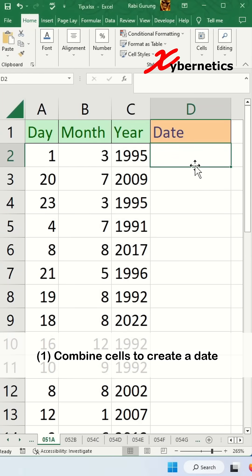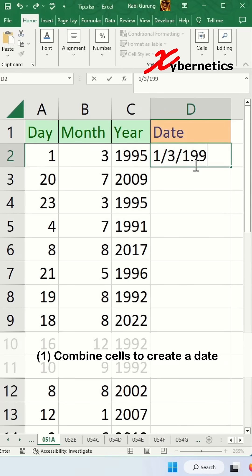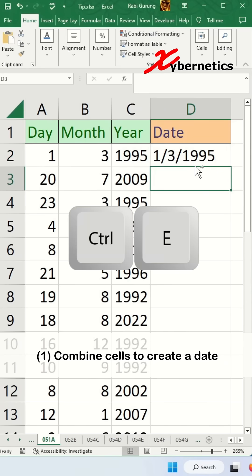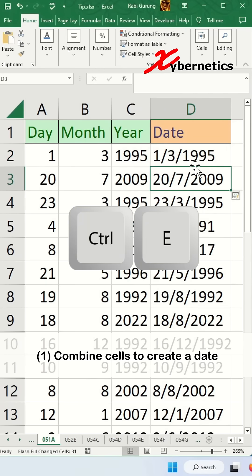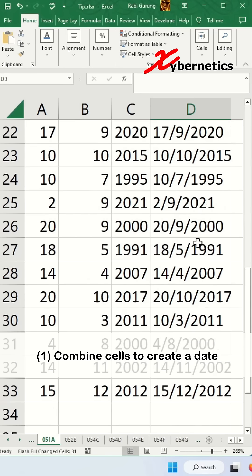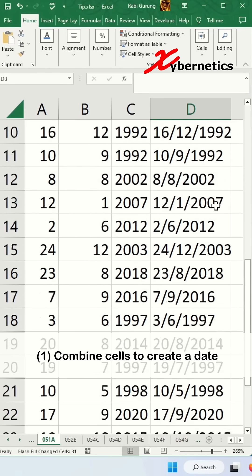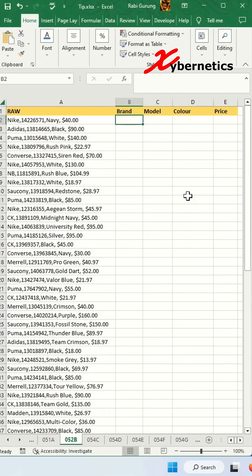First, it's date concatenation. You put 1 slash 3 slash 1995 like the adjacent date and you press Ctrl E and they'll automatically fill up all the dates according to your column A, B and C.